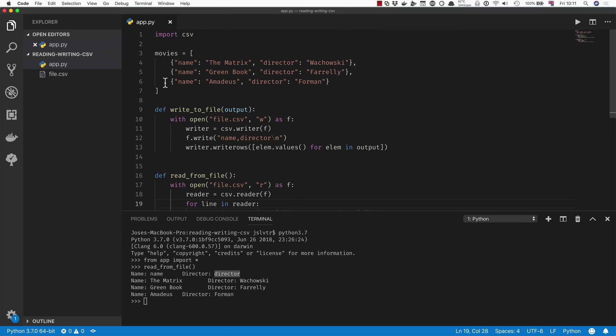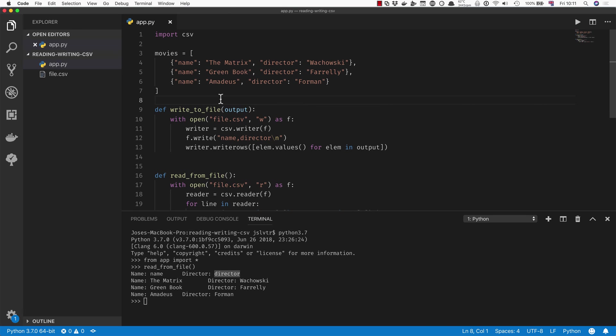However, you can use a DictWriter and a DictReader if you're using a list of dictionaries and you want to read back something that has a header. So the usage is actually very similar.